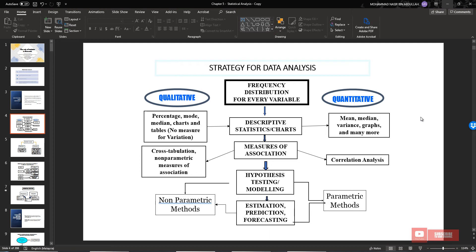As we know, previously we already learned we have qualitative data and quantitative data. For quantitative data, if you are doing descriptive statistics or charting, you are going to make use of mean, median, variance, graph, and many more. For qualitative data, you are going to make use of percentage, mode, median, chart, and table. There are no measures of variation for qualitative data.